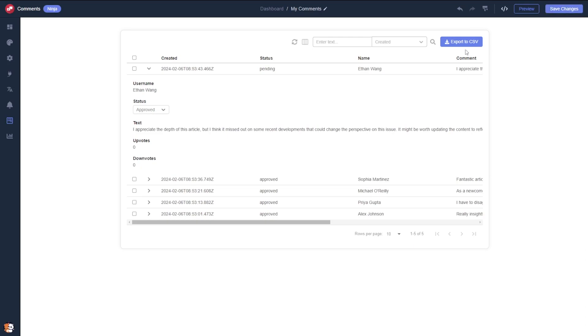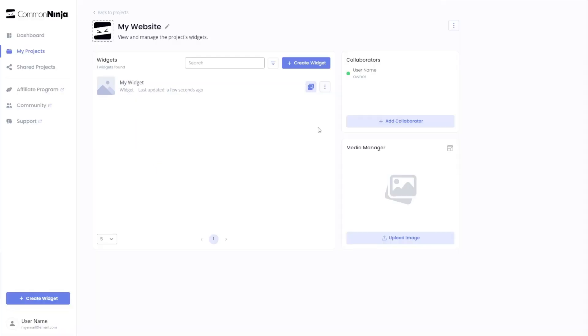When you're ready to add the widget to your website, go back to the dashboard. Now on the dashboard you'll see the widget you've created. Click on the add to website button.